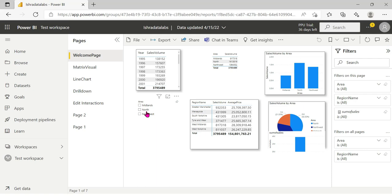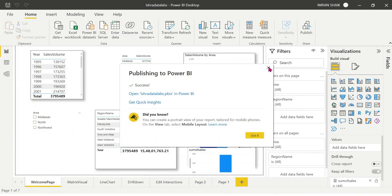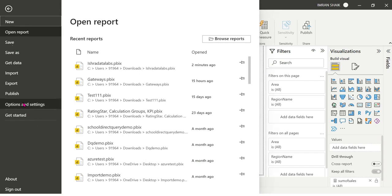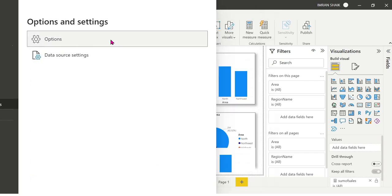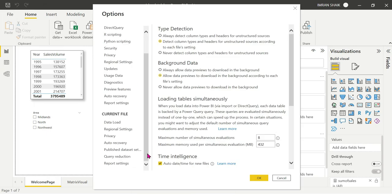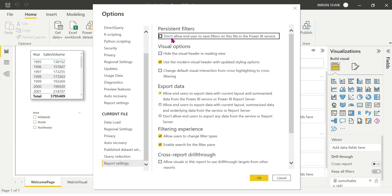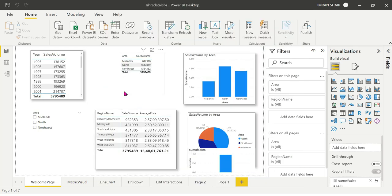This is the issue. So we have to remove the user's unwanted filter state. To fix this, go to Options and Settings, select Options, then Current File. Click on Report Settings and uncheck the option that says 'Don't allow end users to save filters in Power BI service.' If you check it, it will restrict the user from saving filters. Save and publish.